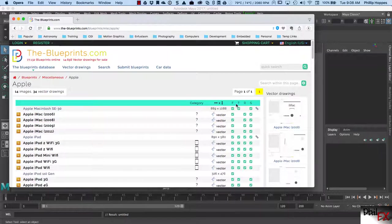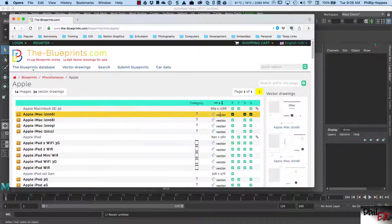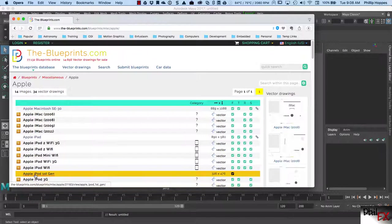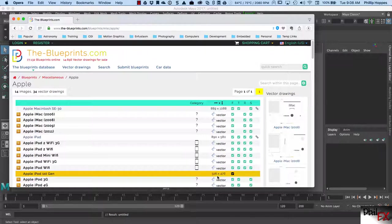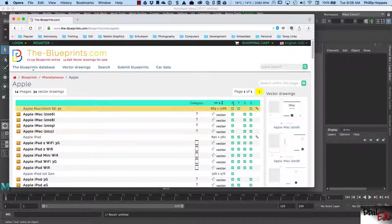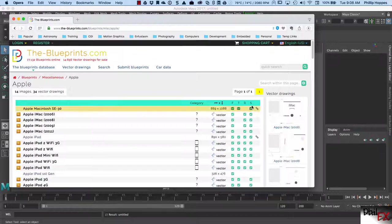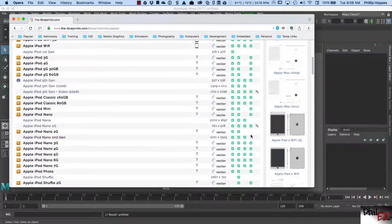If we go over here and look at these columns — this is telling you the size of the image. If it's a vector file it doesn't have a size; if it's a bitmap picture file then it has a bitmap size. This particular iPod first generation is a picture file, it's 326 pixels by 476 pixels. There's a checkbox under F, T, and R — so you have front, top, and right. I'm not sure what the S is.